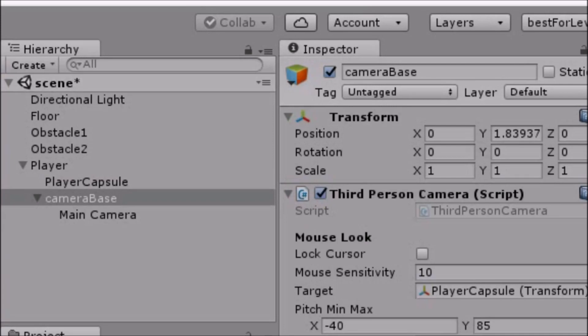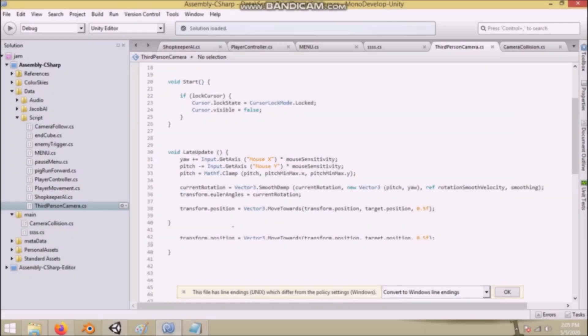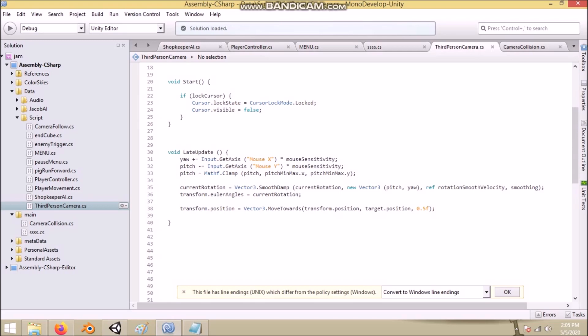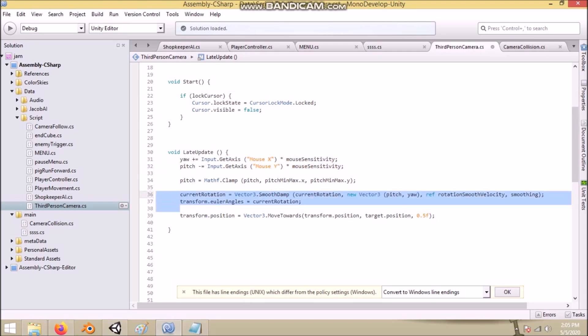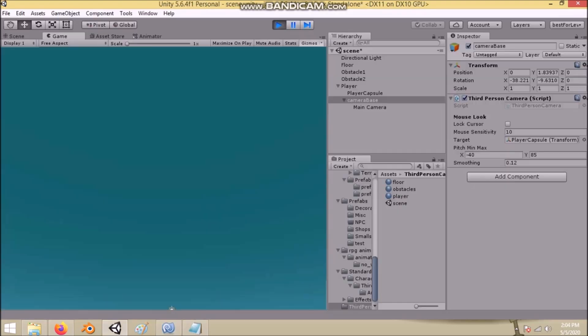I have assigned the camera script to the camera base object, which is a pretty simple script. I simply get mouse input from each axis, x and y. Then I rotate the camera base object according to that input and change its position to our target's position.